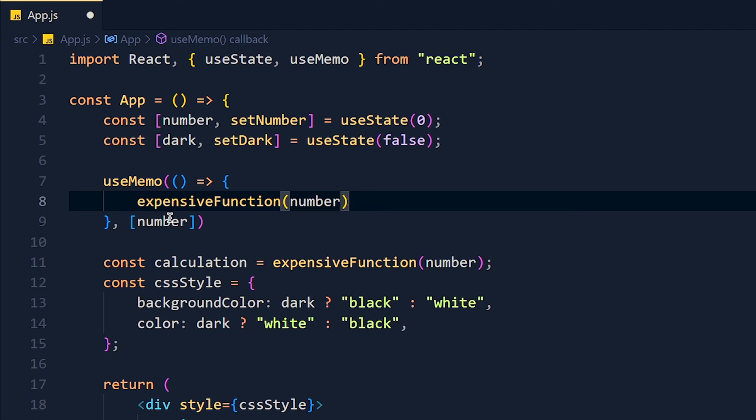We can't store it in variable. We have to create one more state variable and then with the setValue function, we can update that.